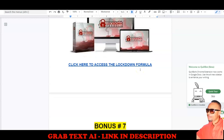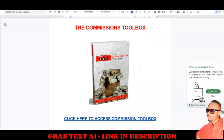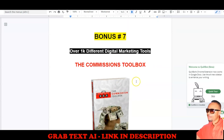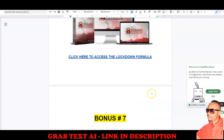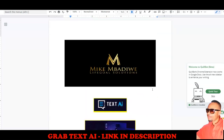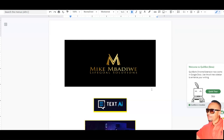The last bonus is an amazing Commission Toolbox — over a thousand digital marketing tools you can use to perform different tasks online, including link shorteners, background removers, video editors, image editors, and image croppers. Everything is included. This bonus gives you all the capabilities you need to make money online. That brings us to the end of this short review — if you're new to my channel, please like, comment, and subscribe, and use the bell icon for notifications.